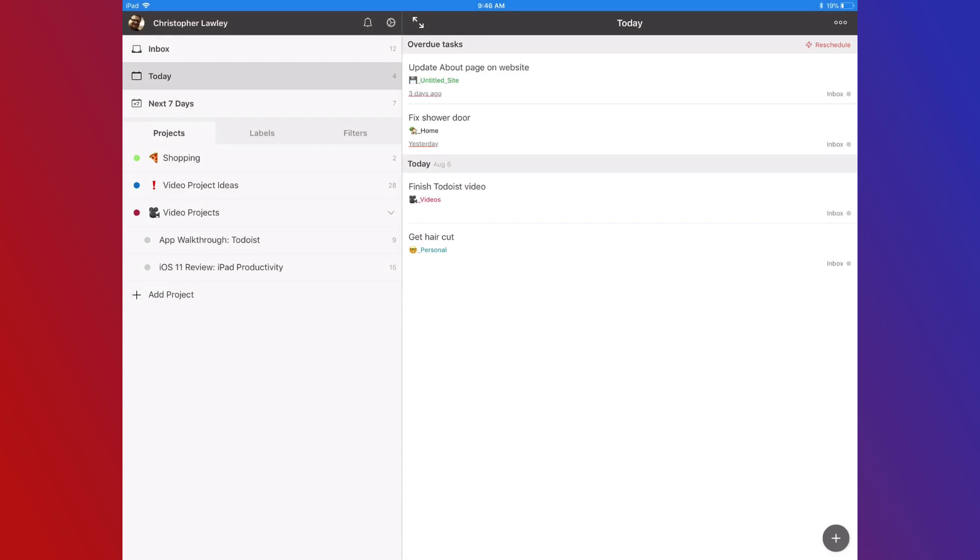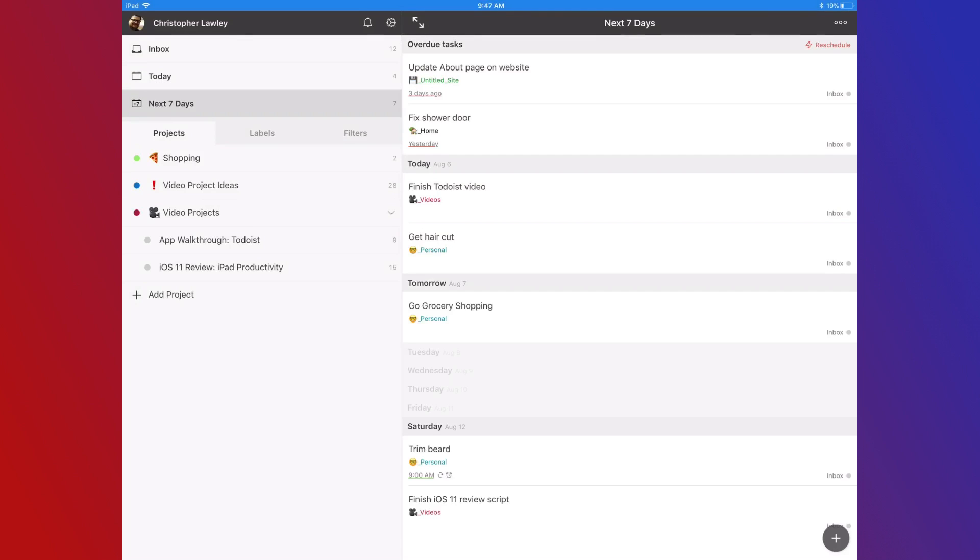The last view option is The Next 7 Days, and it does what it says on the tin. We can see everything that's coming up in the next 7 days. I look at this every day to see what's coming up in the future, so I can kind of keep it in the back of my head.